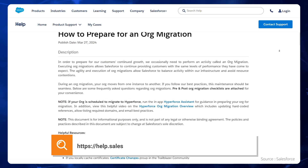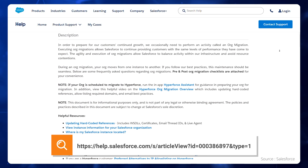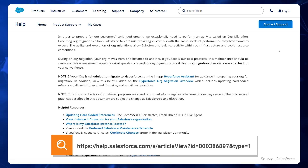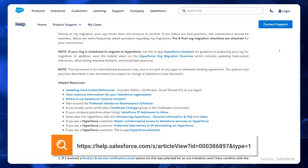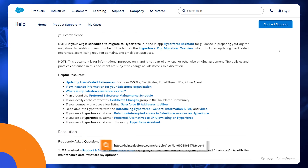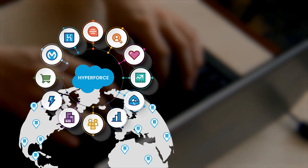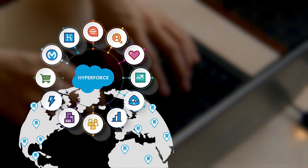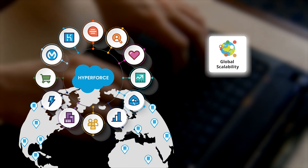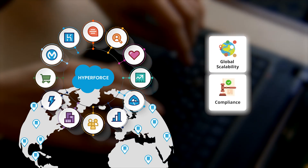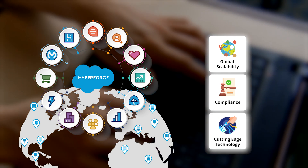For more details, please check out the official Salesforce Help article on how to prepare for an organization migration — the link is in the description below. So in a nutshell, Hyperforce is Salesforce's secret weapon for global scalability, compliance, and staying on the cutting edge of technology.